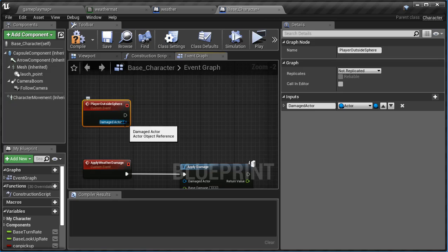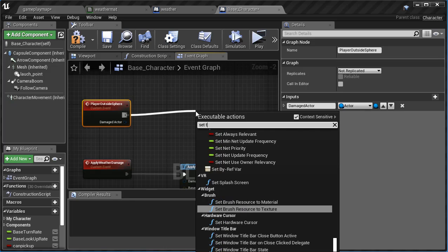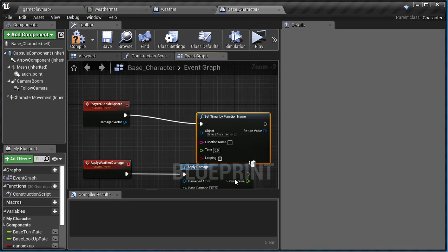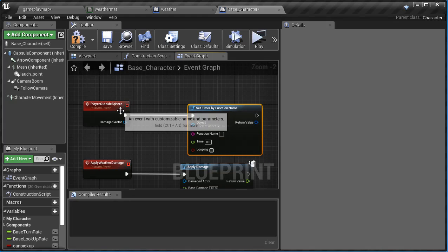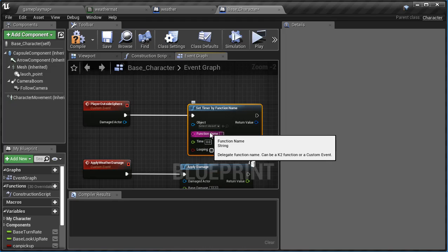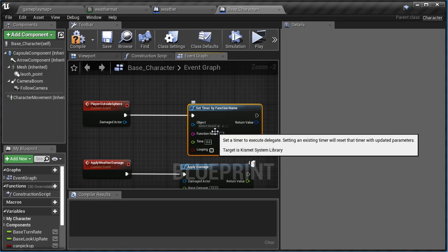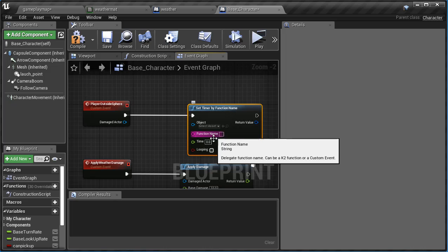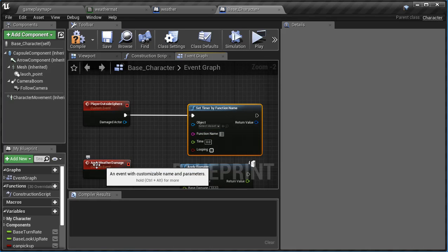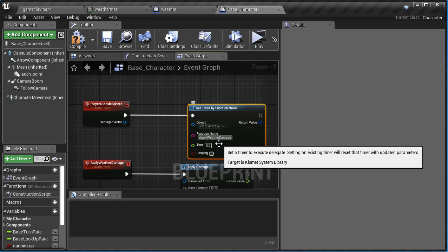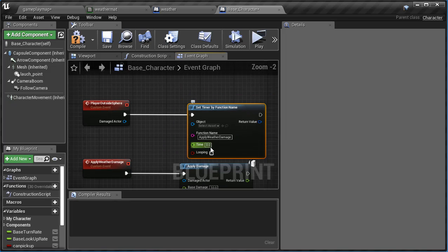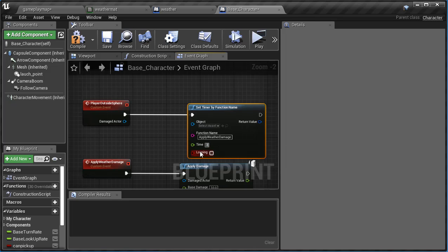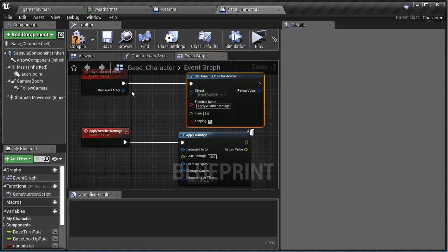And we're going to drag off of here and we're gonna say set timer by function name. Because once we're outside the sphere, every certain amount of seconds then this timer will fire off and cause damage, and then the certain amount of time will go by again. This will fire off and cause more damage until we get back and turn this timer off. So the function name will be apply weather damage. It has to be spelled exactly. Apply weather damage. And we want to say every three seconds it's going to apply weather damage and this will be on a looping.